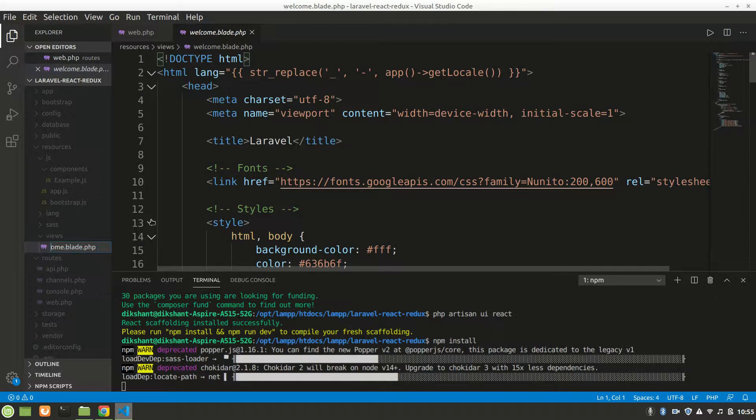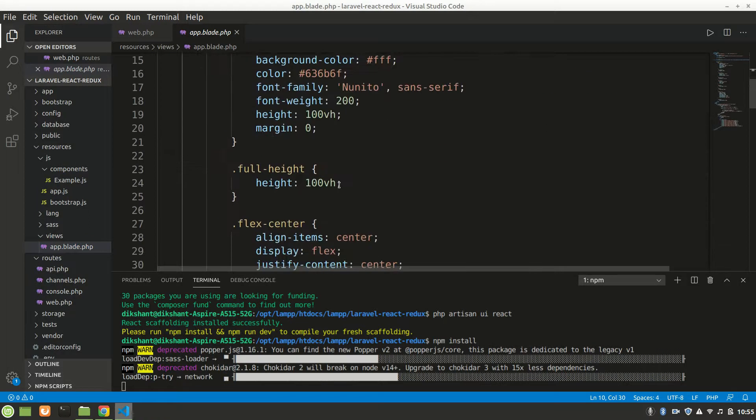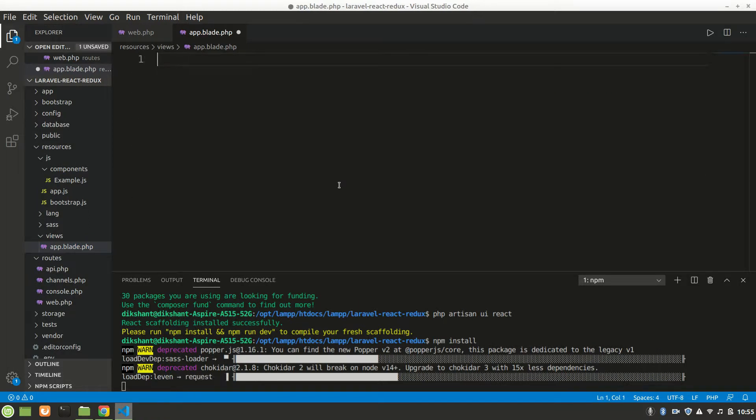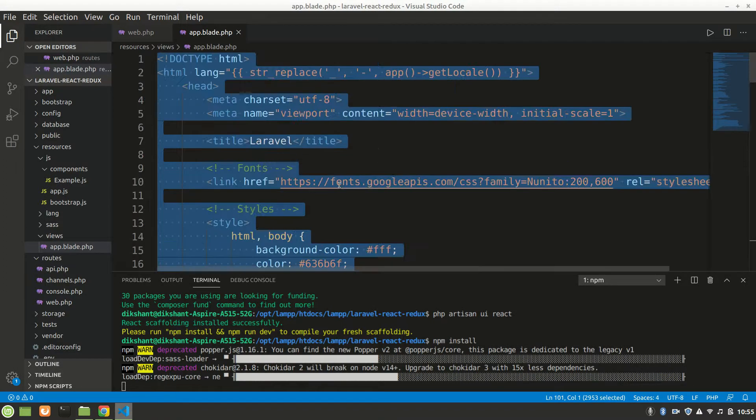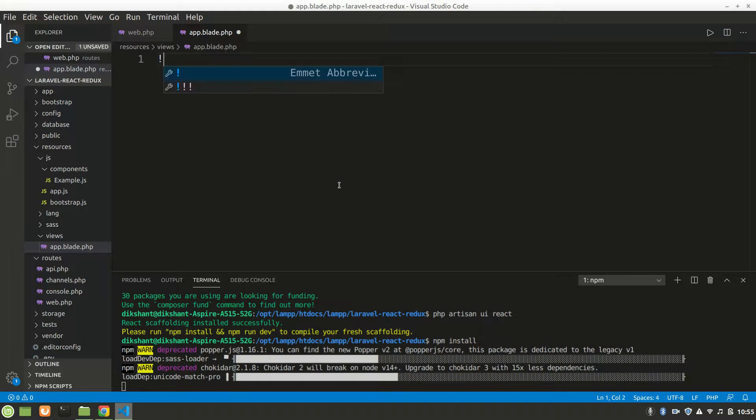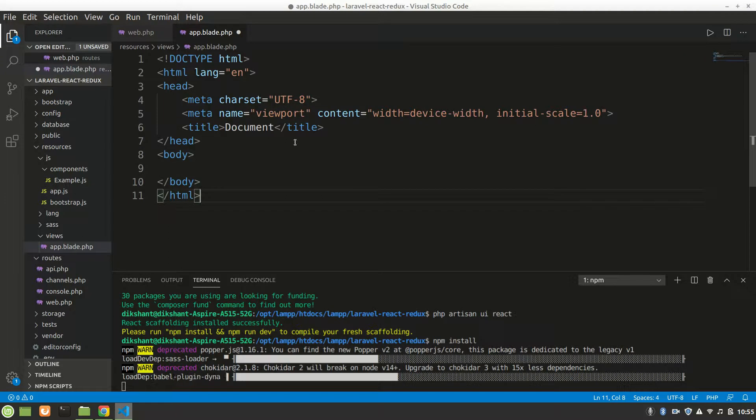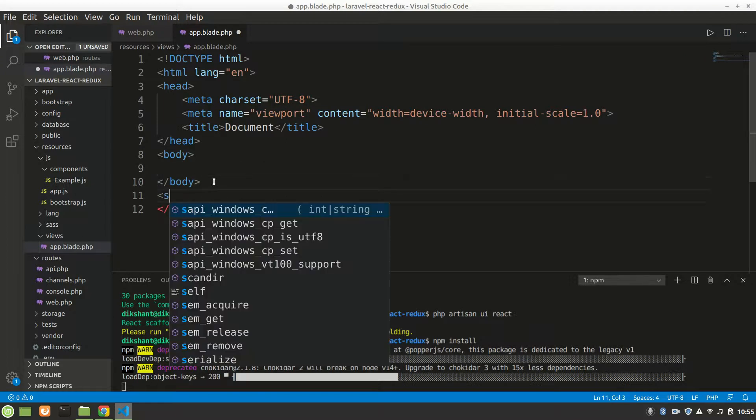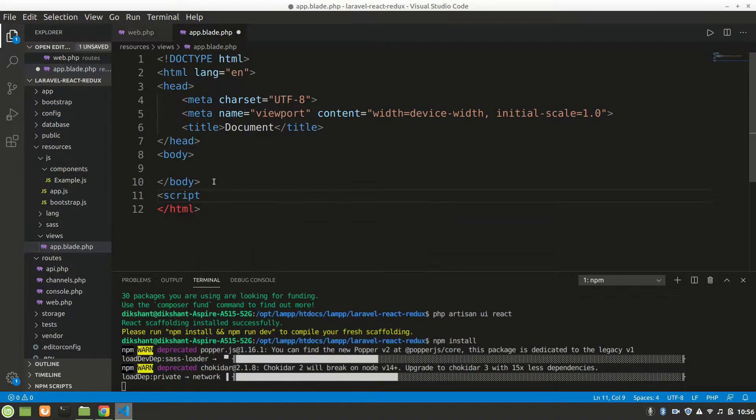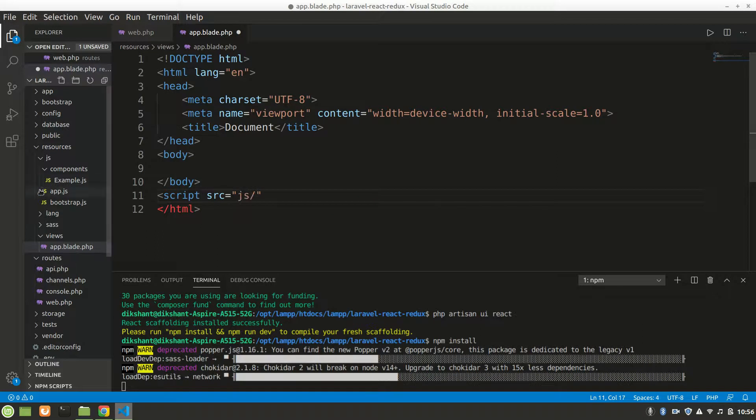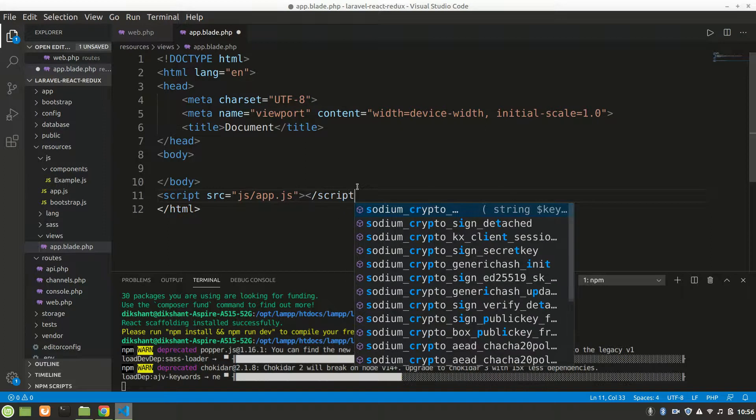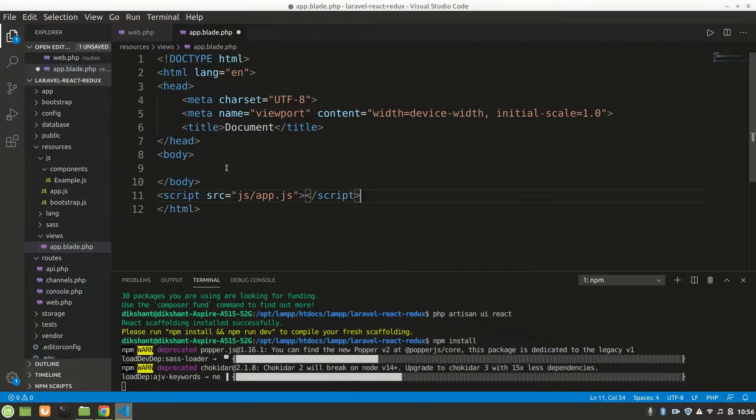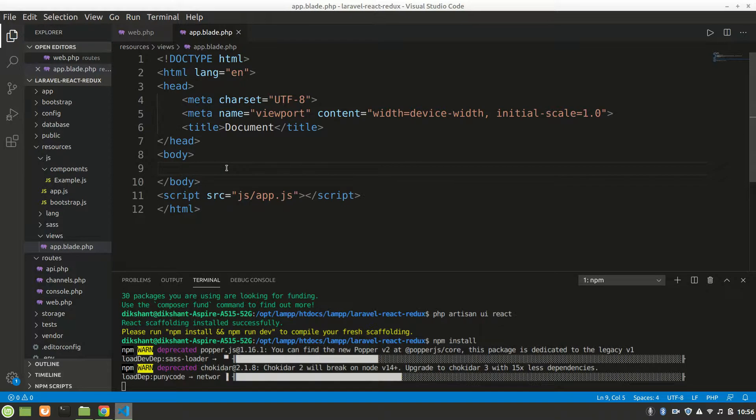Let's make app.blade in our views. Let's rename this welcome.blade to app.blade. We'll remove everything from here. We'll give exclamation mark and hit tab to get the HTML template. We'll need our js, so let's import that script.